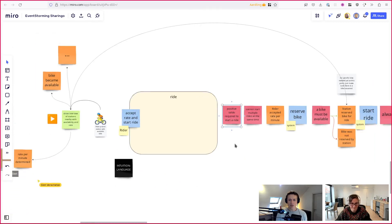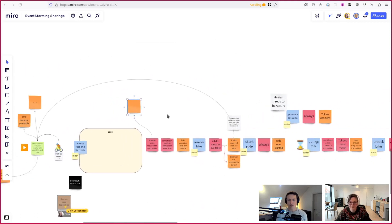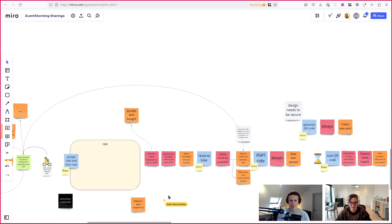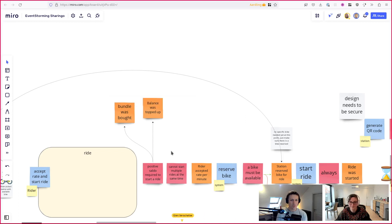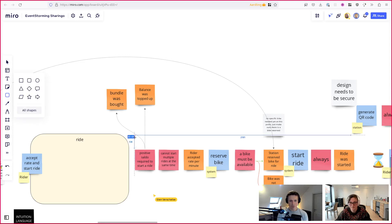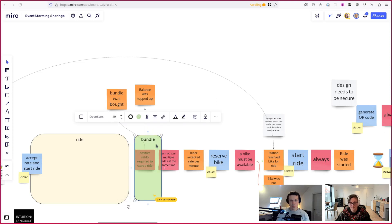Looking at 'positive saldo required to start the ride,' we also removed our 'bundle was bought' event. We need to make that language clear. What I notice is that a lot of the terms here are not really specific to 'ride' but really about bundles and balance and saldo. So I'm thinking maybe this could be part of a different bounded context that we call 'bundles.'